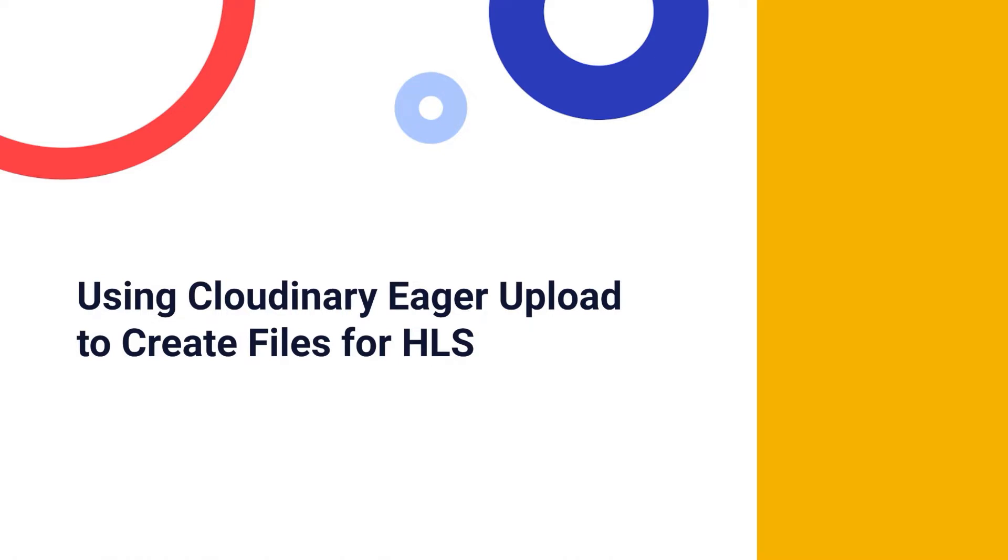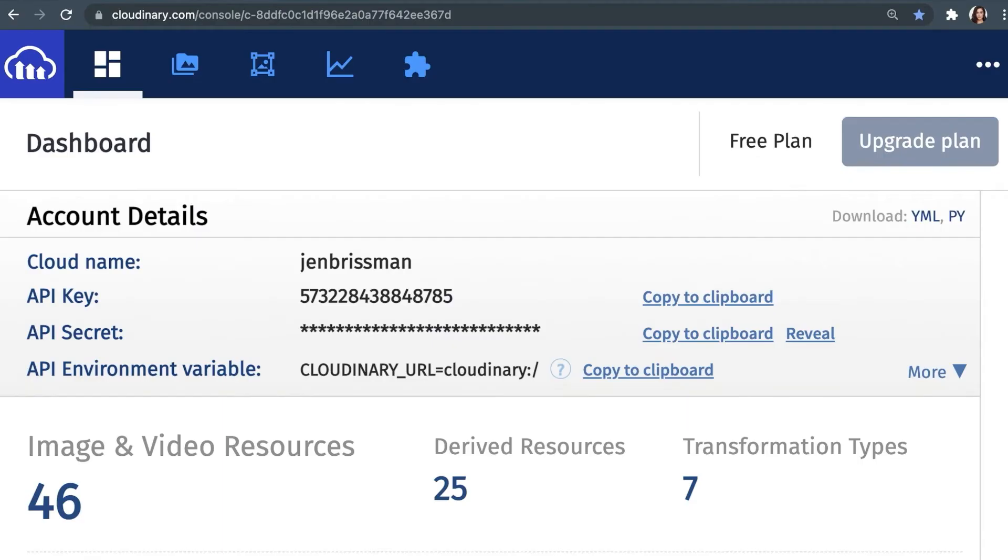Before you run any of your backend code, you need to make sure you've set up your environment variable with your credentials. To do this, you will need to create a free Cloudinary account, which offers up lots of bandwidth storage and the ability to create transformations. Once you've created your account and logged in, you will be brought to the Cloudinary dashboard.